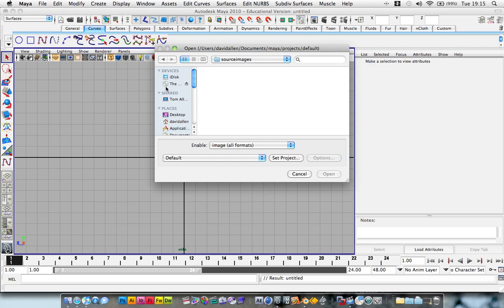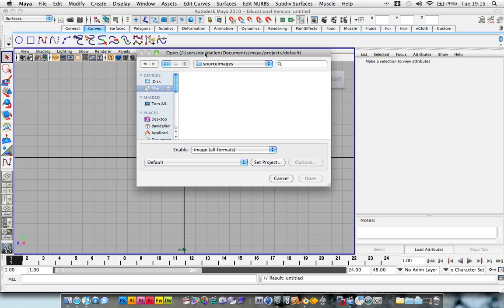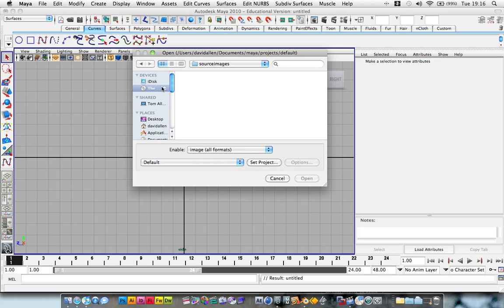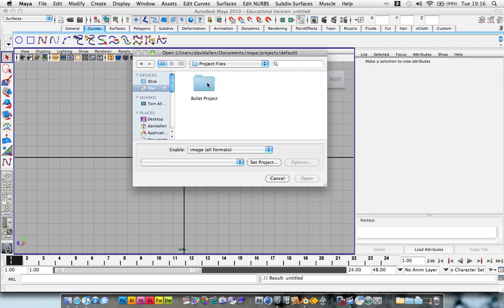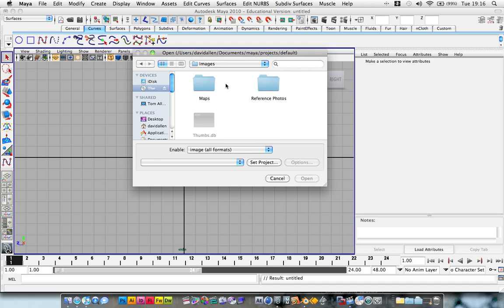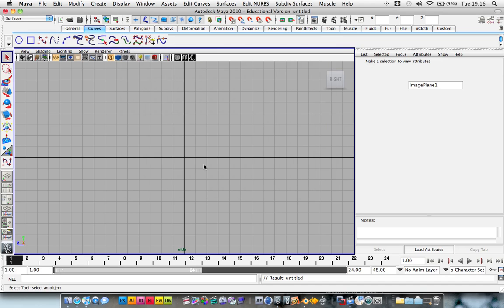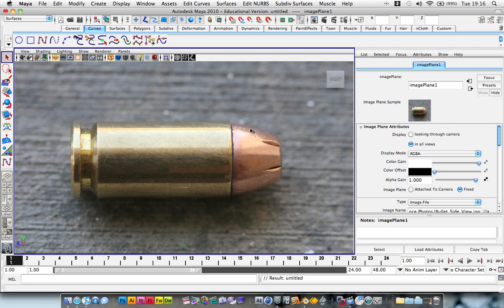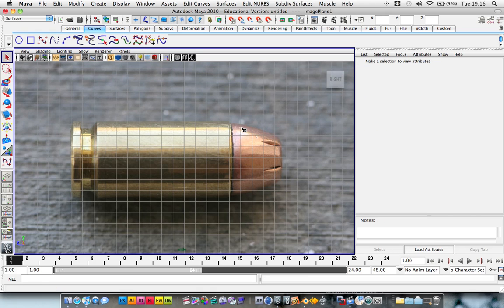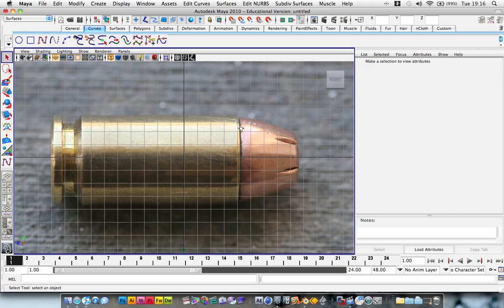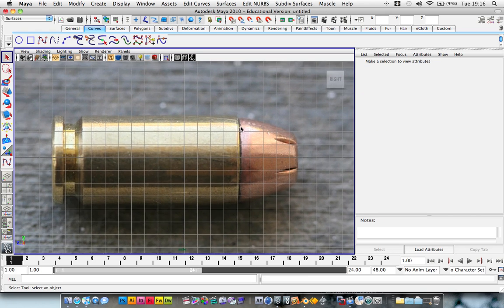So we're going to go into the bullet, or if you've stored it, wait one second because I'm writing mine off a disc. And locate, so shop 001, images, reference photos, and the bullet side view. And we've got it in there. Lovely job. And now we can start drawing our bullets.